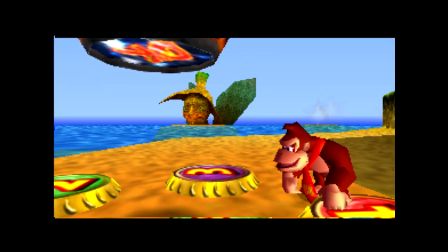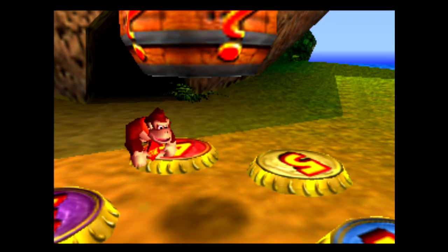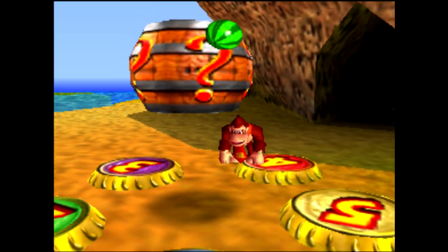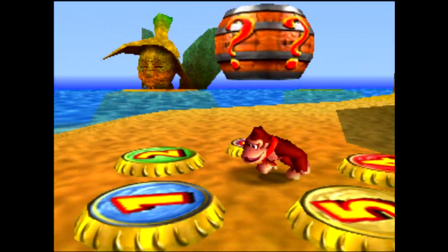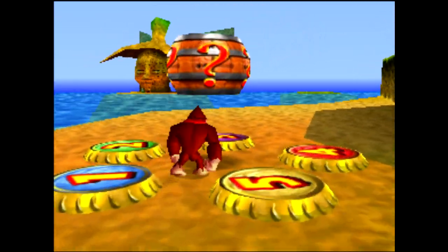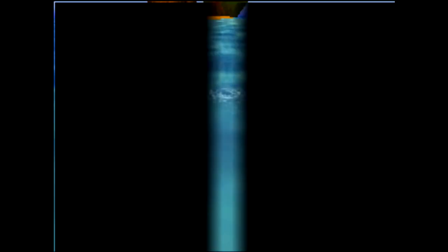Next we need to perform tag barrel storage. I talked about this in my last video, but tag barrel storage is a glitch that stores properties of the tag barrel itself while giving control back to the player. If DK skin jumps, crouches, and then uncrouches while entering the barrel, tag barrel storage is achieved.